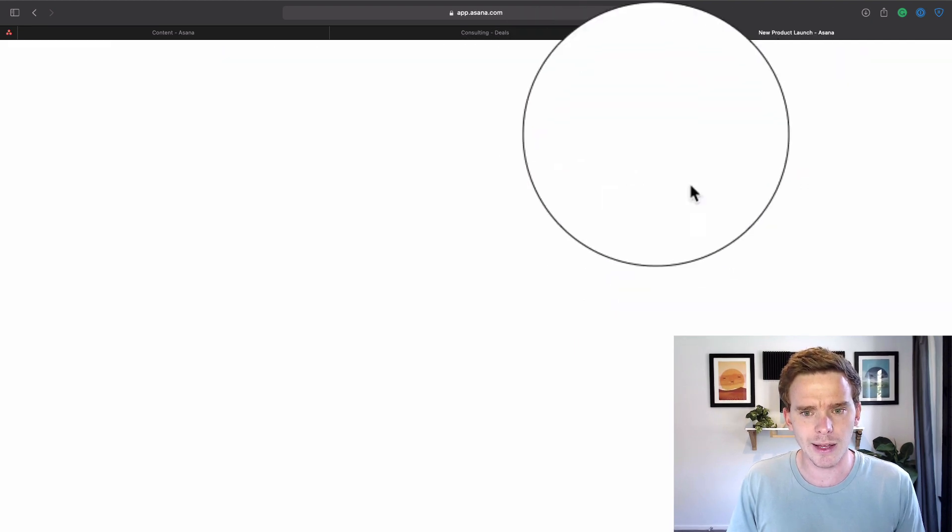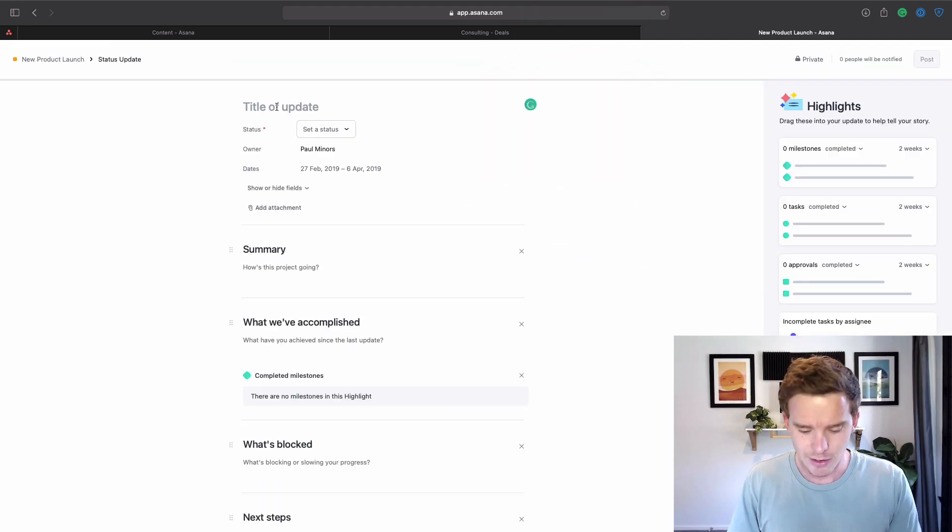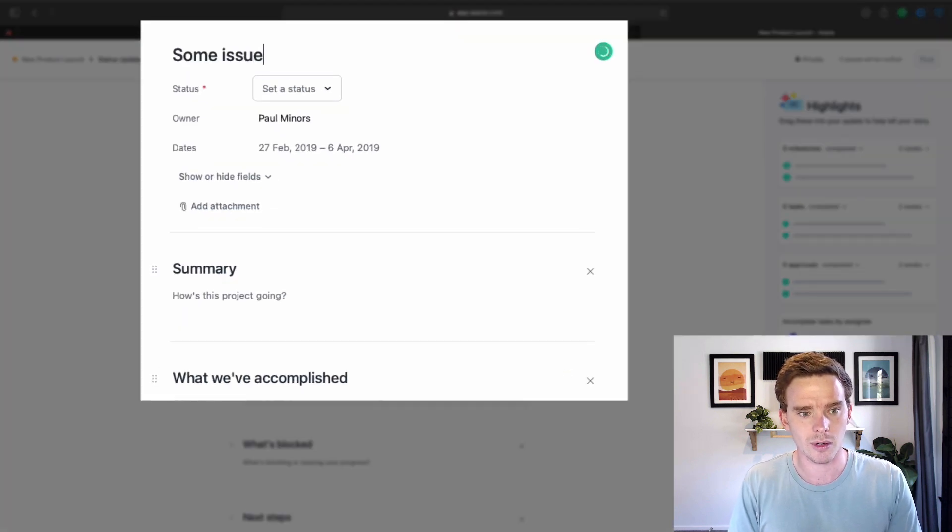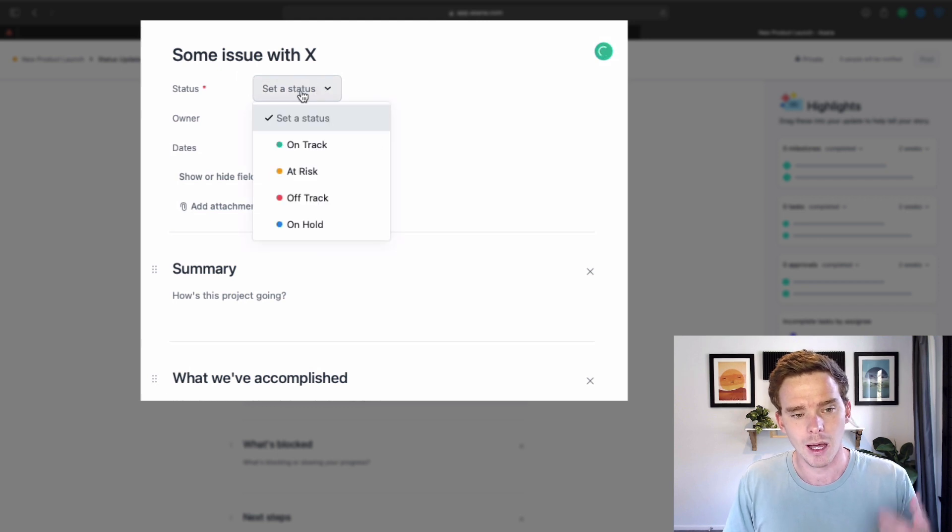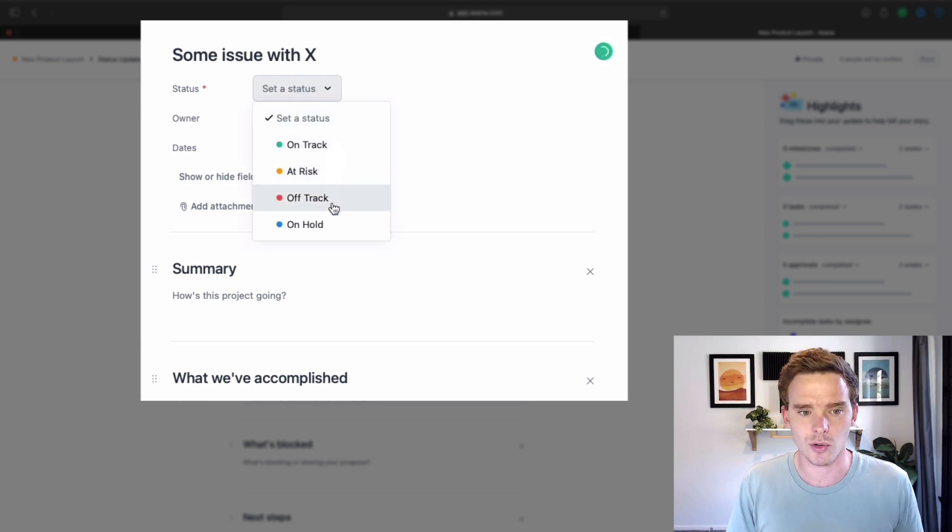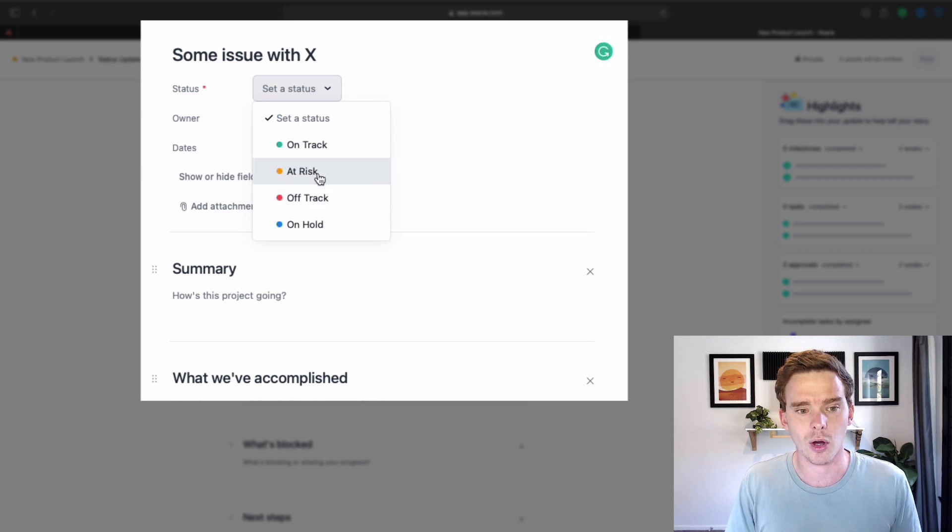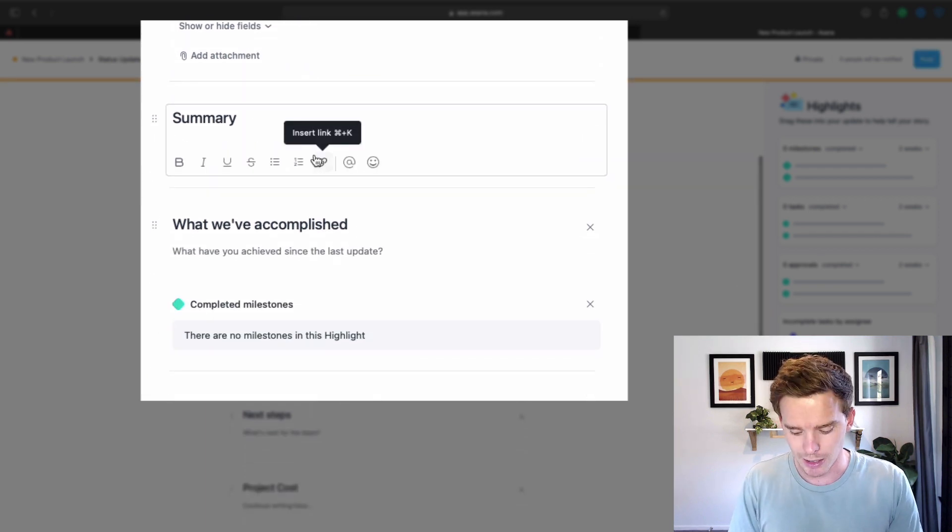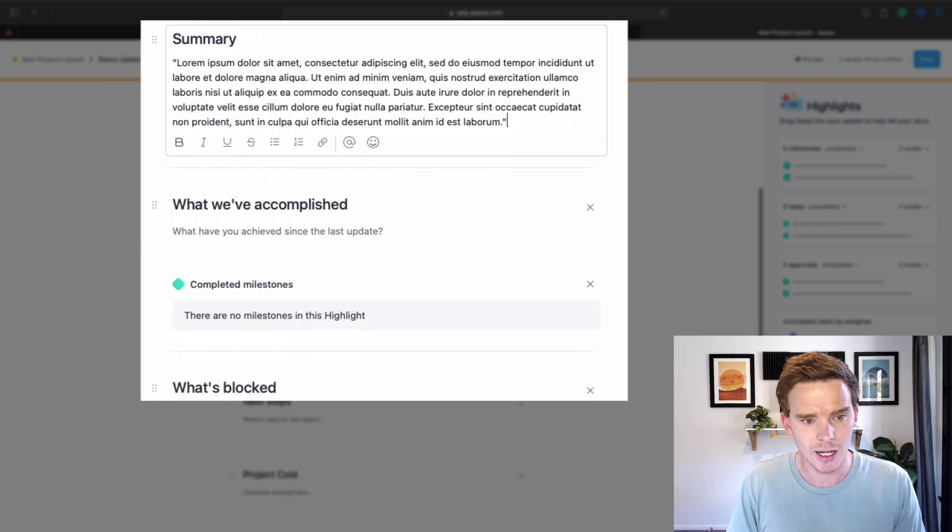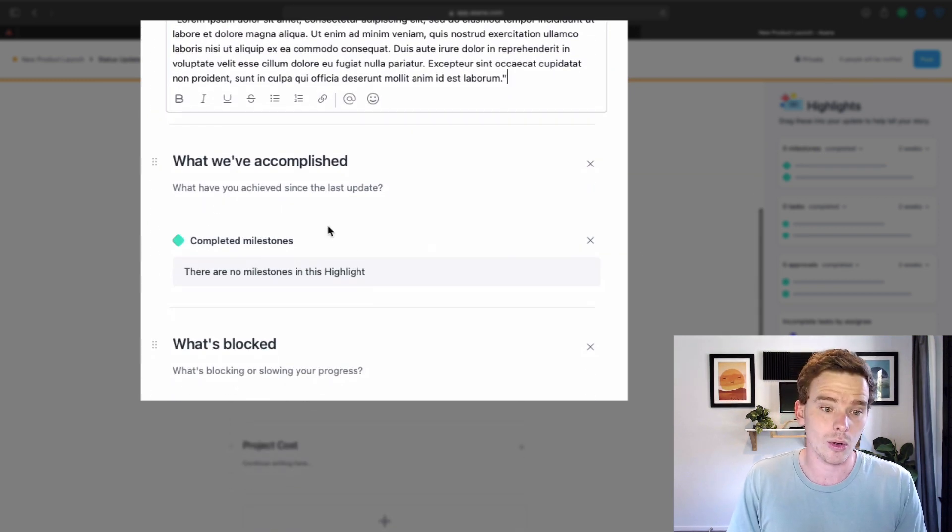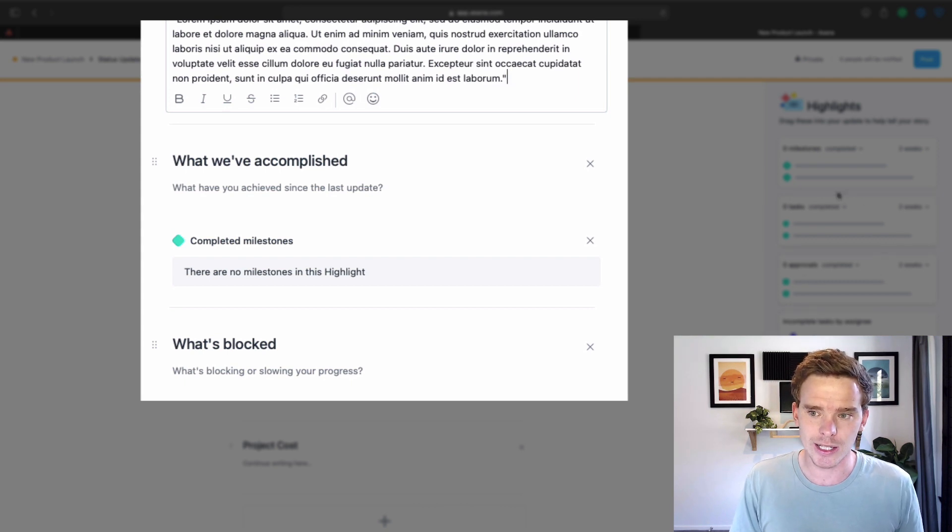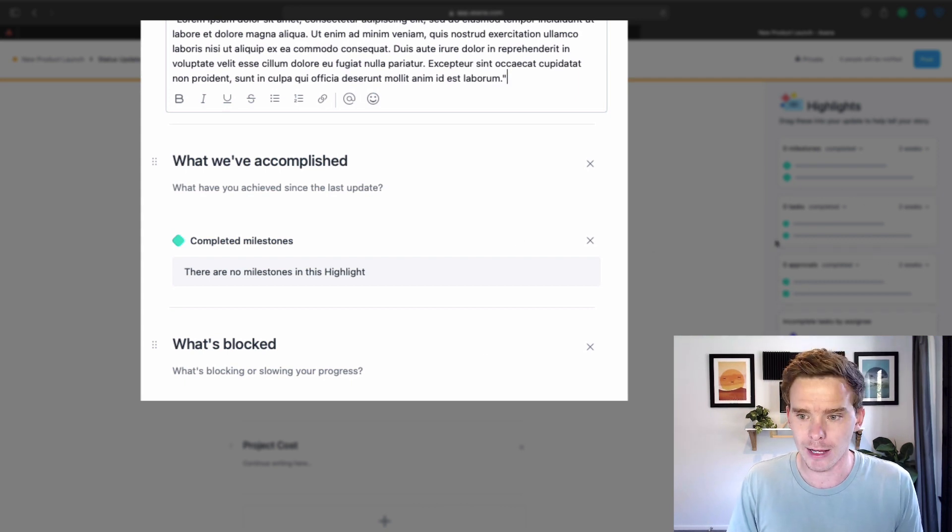So to give you a brief example of a progress update, if I update my status here, I can set the status of my project. So I can say some issues with X, whatever that might be. I can set my status, I can say if it's on track, at risk, or I need to put the project on hold. And I can fill out these various sections here that Asana has given me. So I can write a summary of the project, I can talk about what we've accomplished. And along when I'm doing this, I can actually drag in these widgets or these highlights from the right hand side.